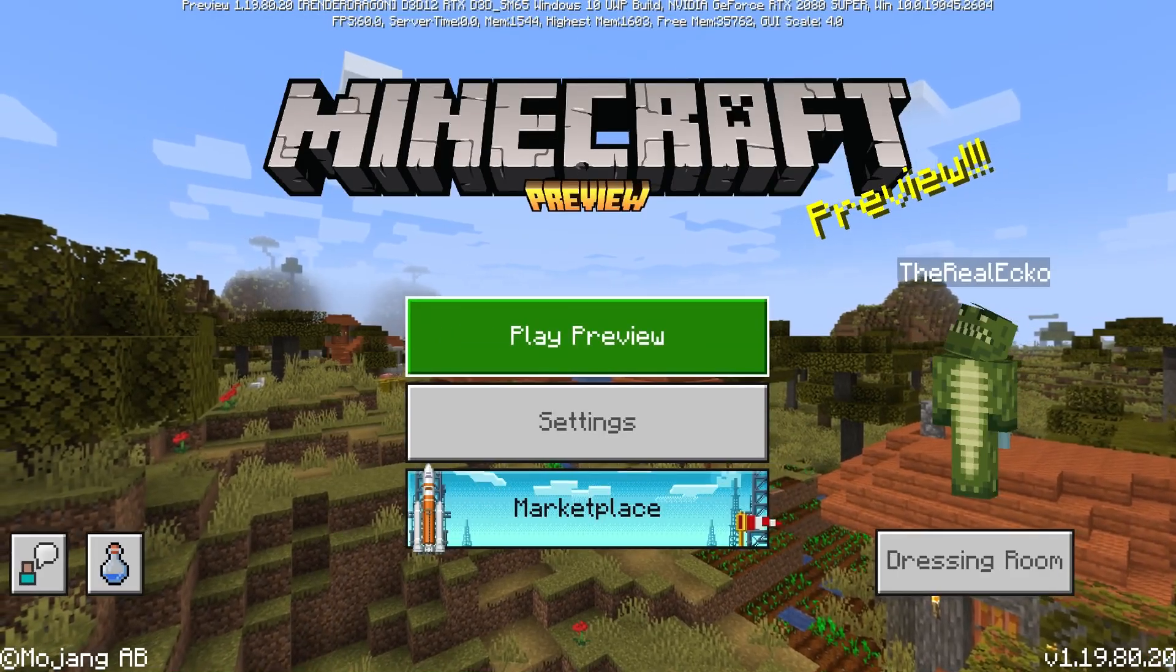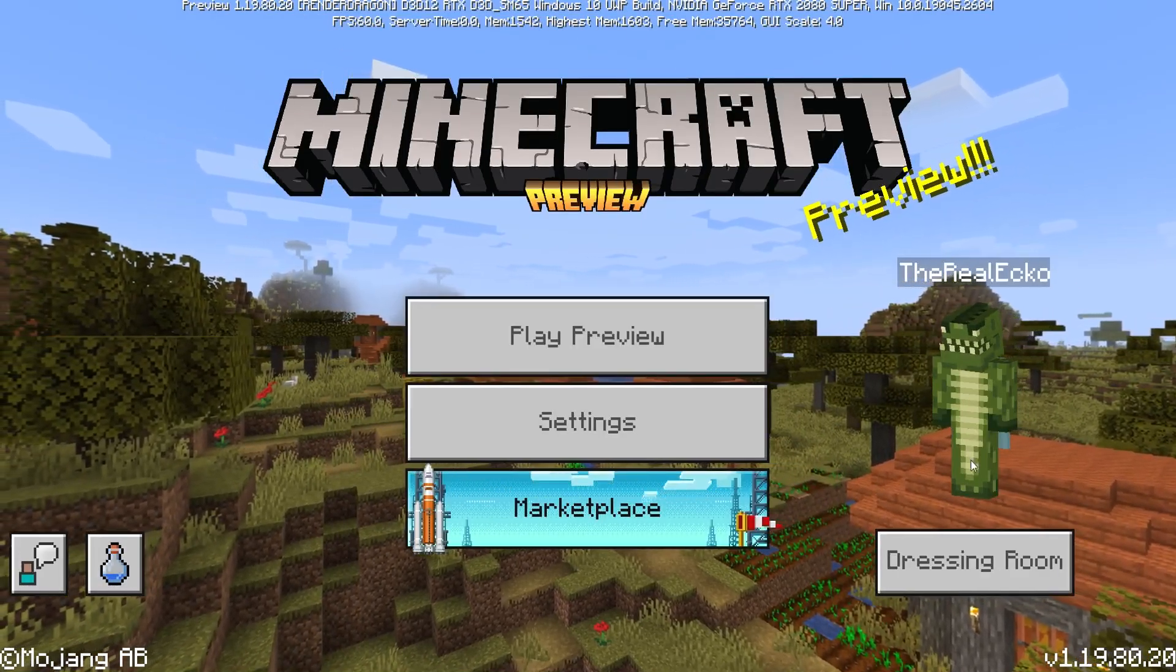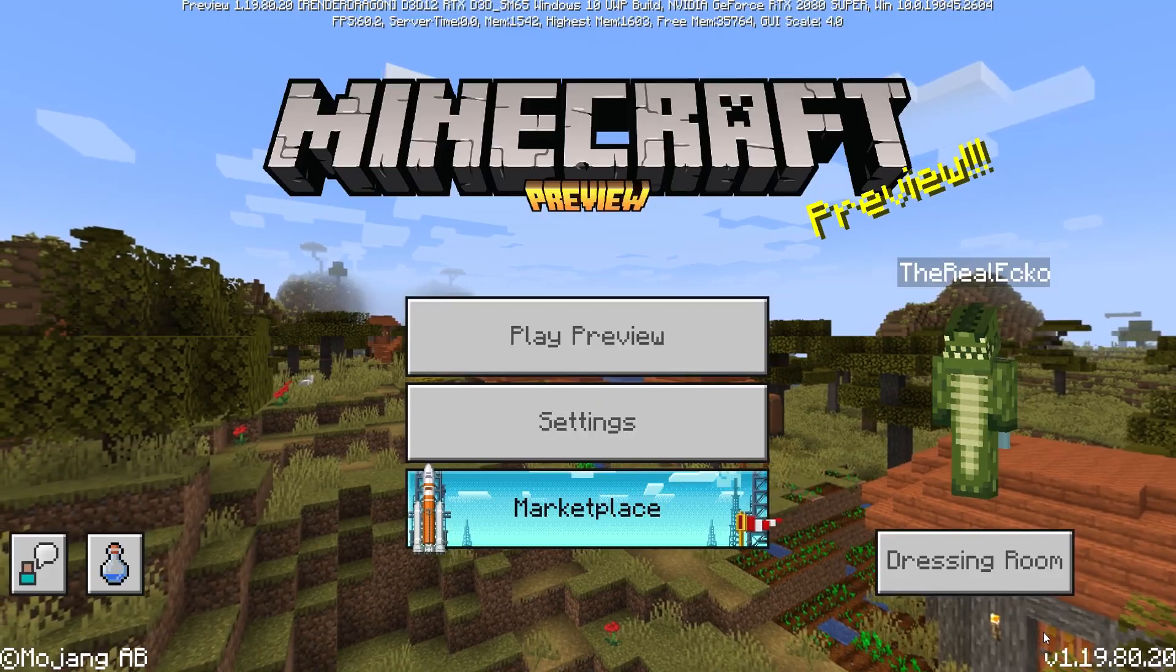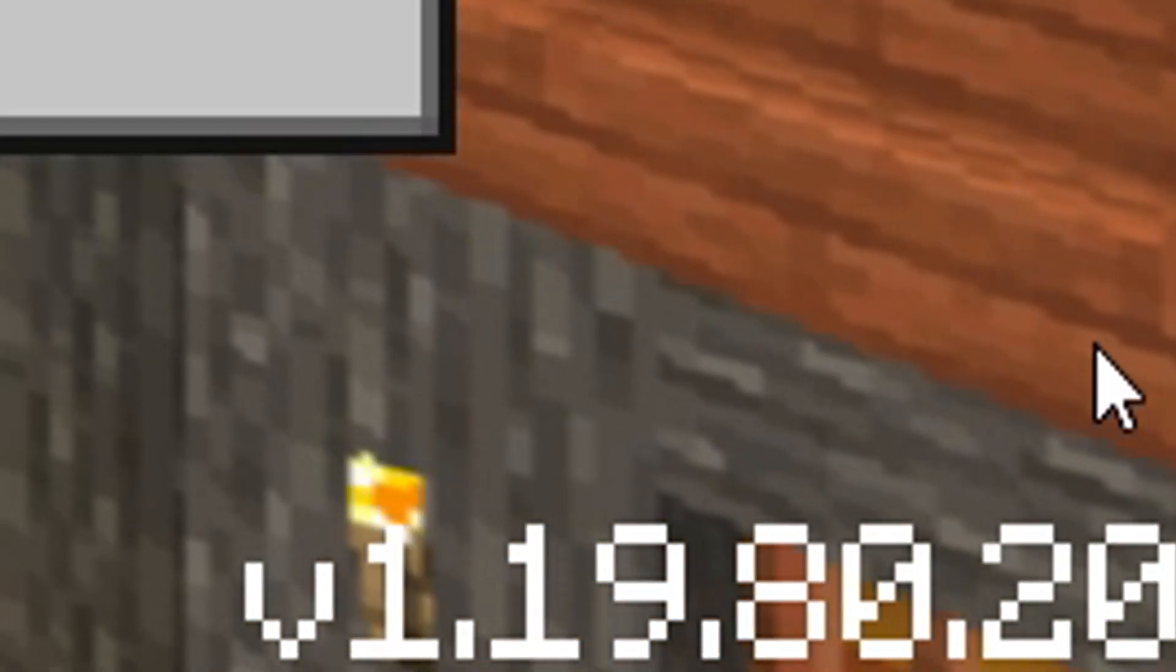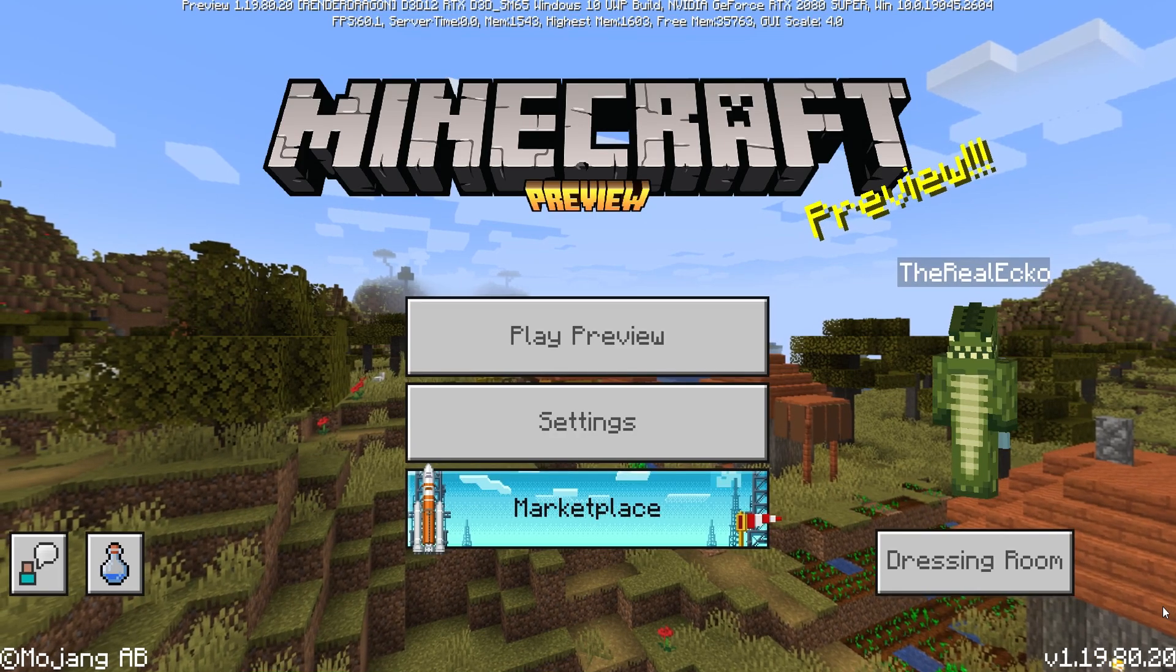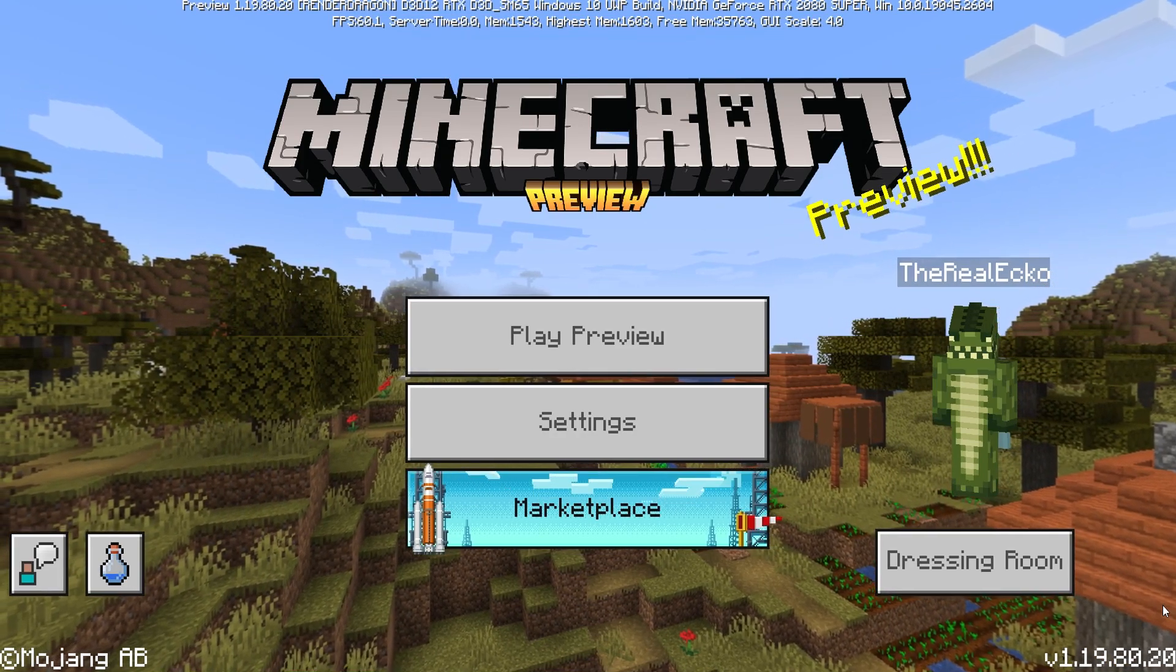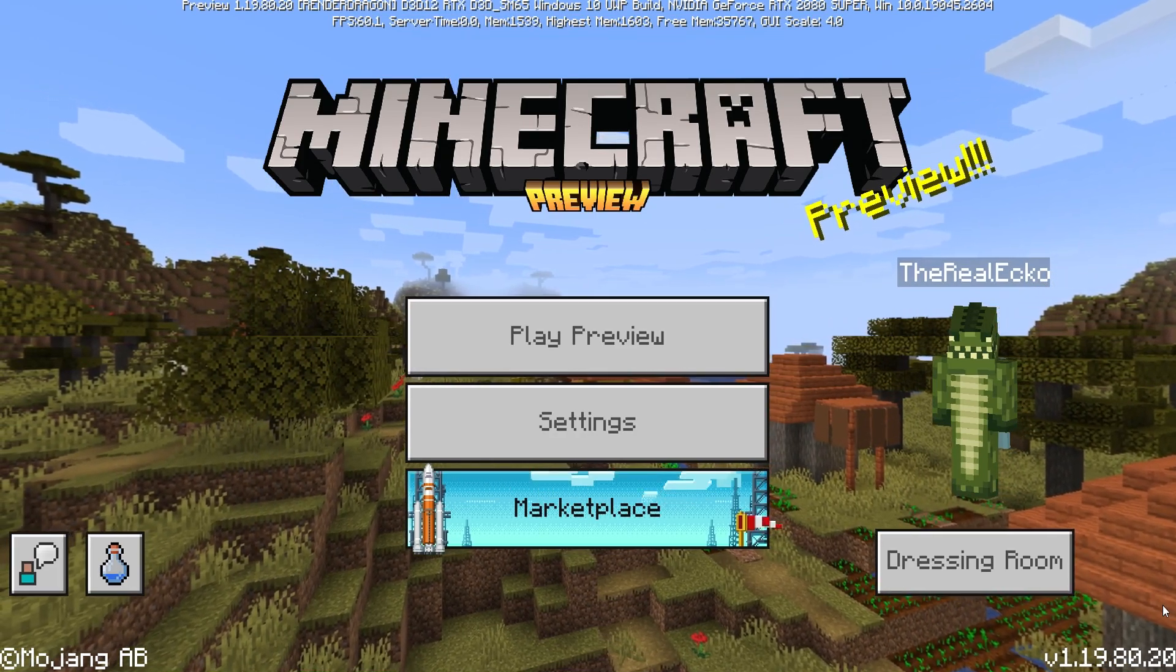In order to get the Minecraft editor game mode, you need to be at least on the version 1.19.0.80.20 or above. If you're watching this video and the version is a lot higher, don't worry.